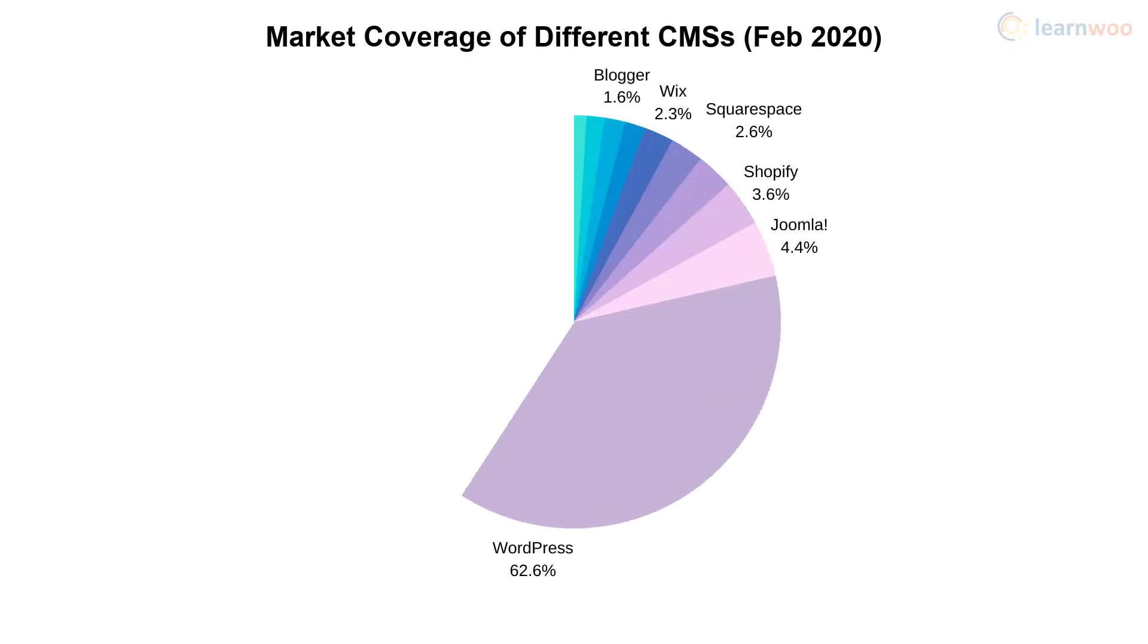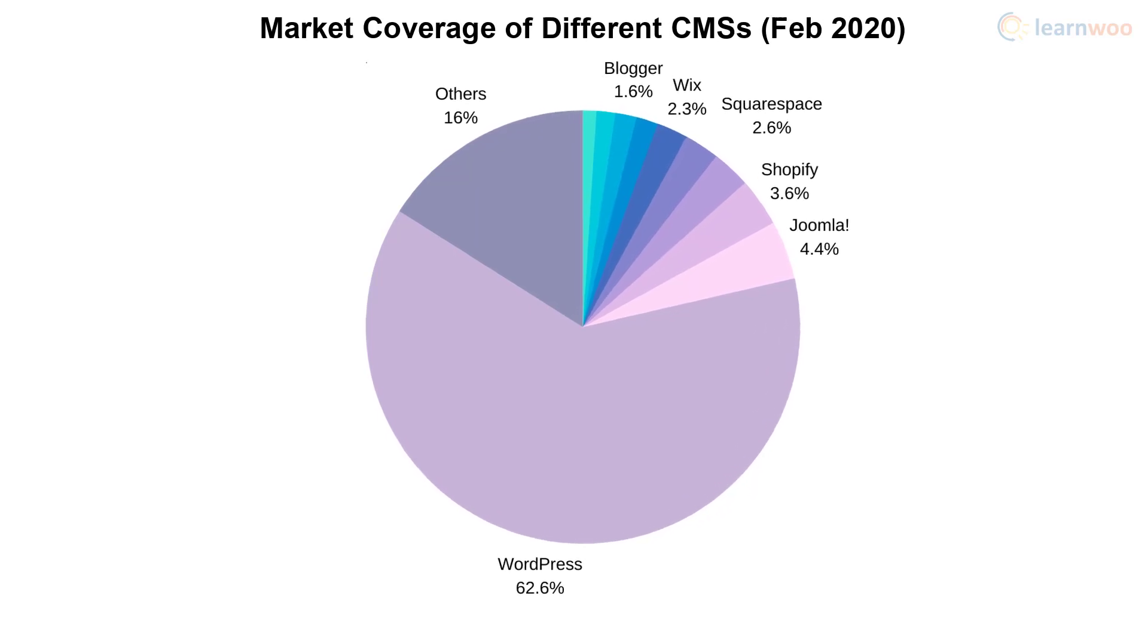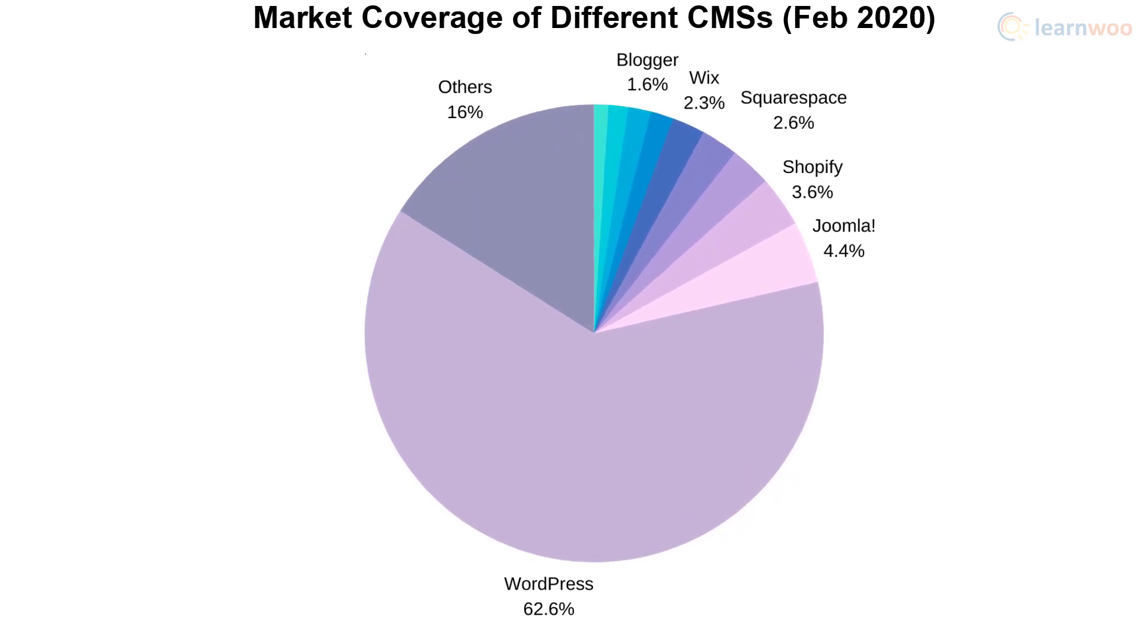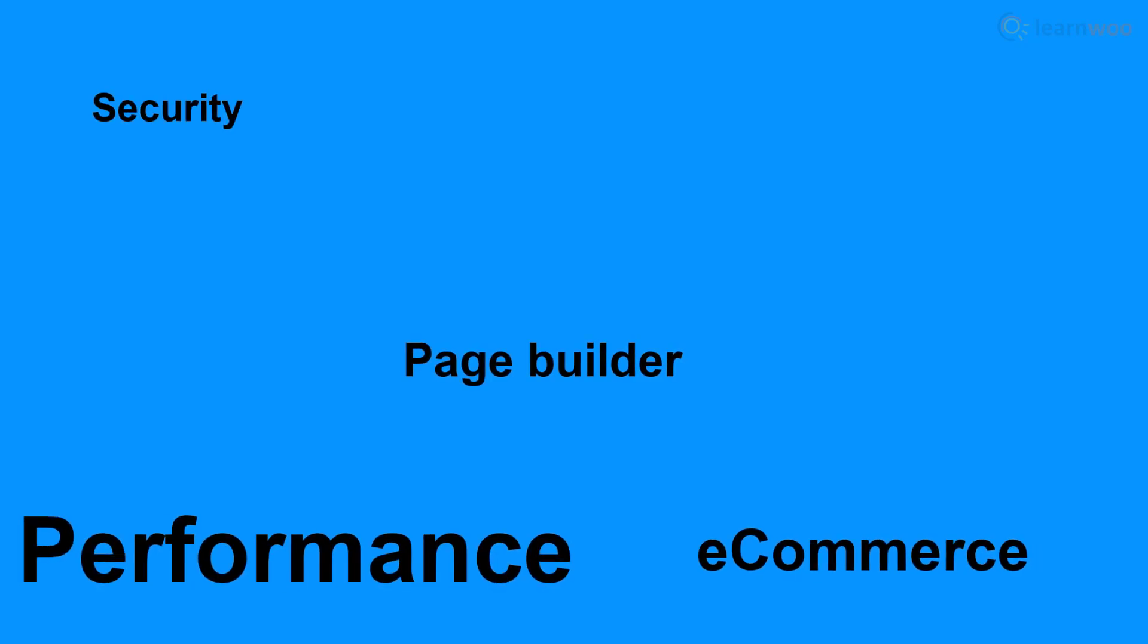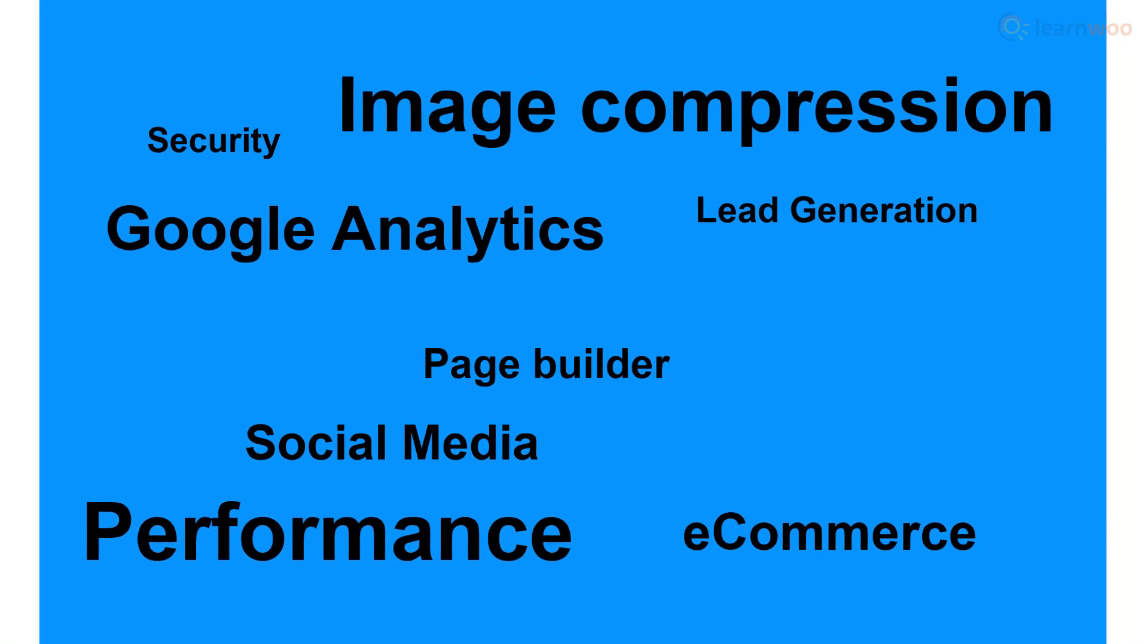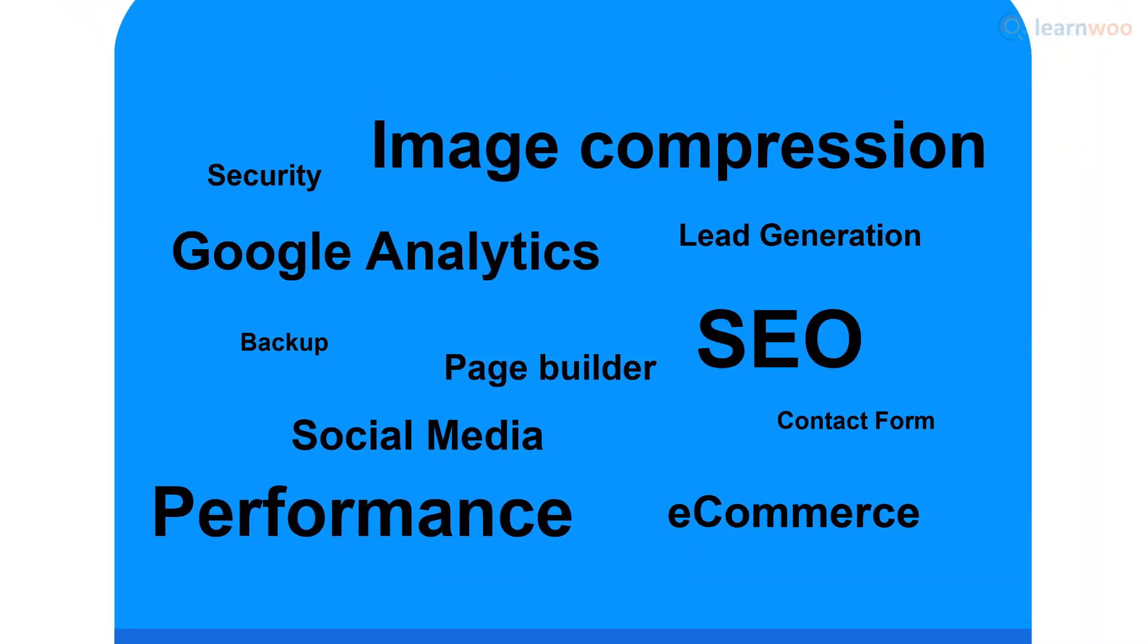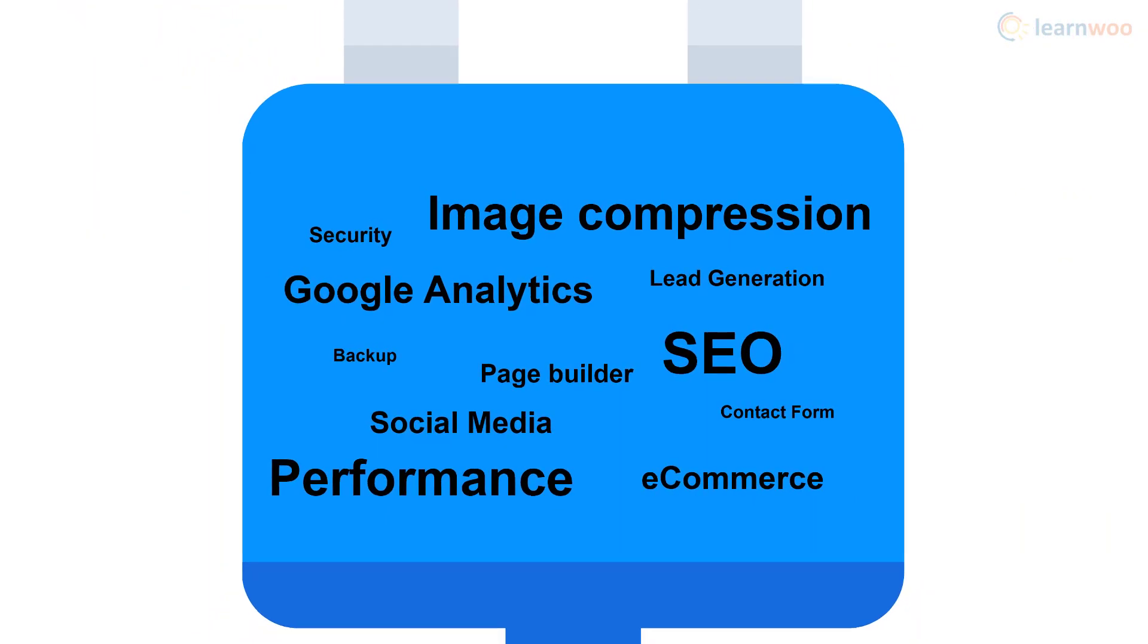The reason why WordPress is the world's biggest content management system is because of how easy it is to add the features and functionality that you need for your website. With zero knowledge of coding, you can use plugins to do everything from building web pages to gathering traffic analytics and sending newsletters.